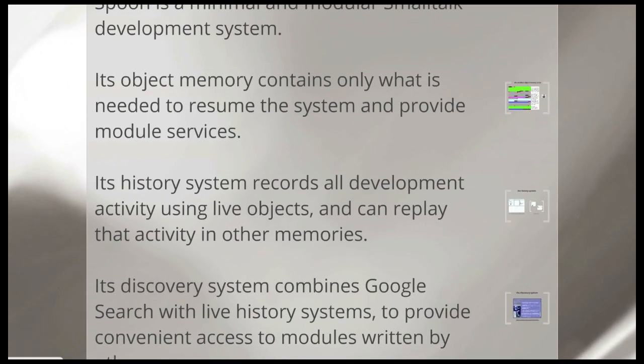So Spoon is a minimal and modular Smalltalk system. And I want to do that so that Smalltalk is easier to teach because there isn't a lot of extraneous stuff getting in the way, confusing newcomers as to what's really important and what's less important. You know, what actually works and what is an abandoned experiment.